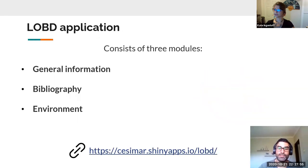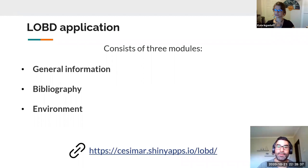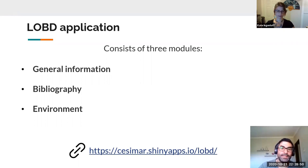The LABD application consists of three modules. First, General Information, where the Wikidata endpoint is used to retrieve additional information about the selected species, including links to other databases and information extracted from NCBI Taxonomy. Second, Bibliography, where all publications related to the species are retrieved from Open Citations. Third, Environment, where users can plot species on a map and add layers related to marine regions as well as environmental layers such as temperature and salinity.